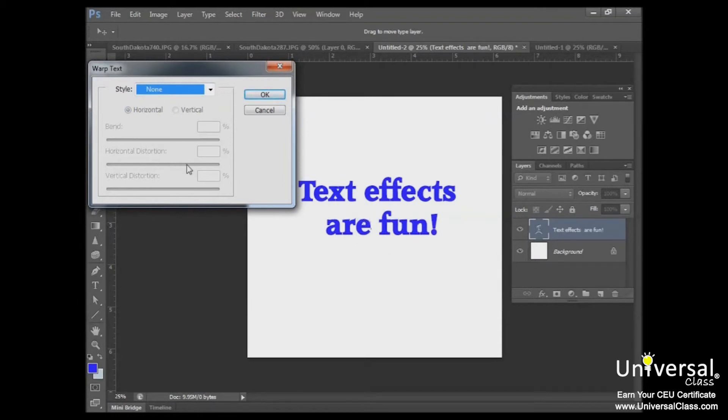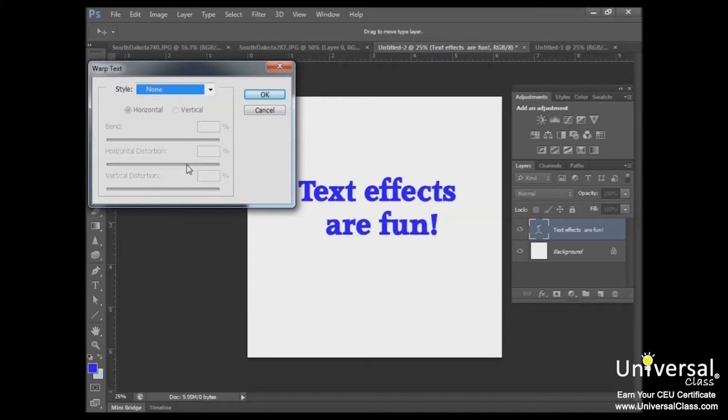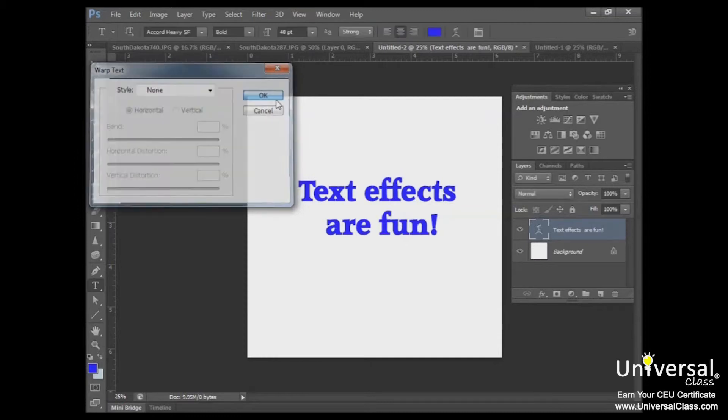So just take a moment to go through the warp text style options and familiarize yourself with them. Try applying them to text and adjusting the available options. This will give you a good understanding of the text warping capabilities of Photoshop CS6.